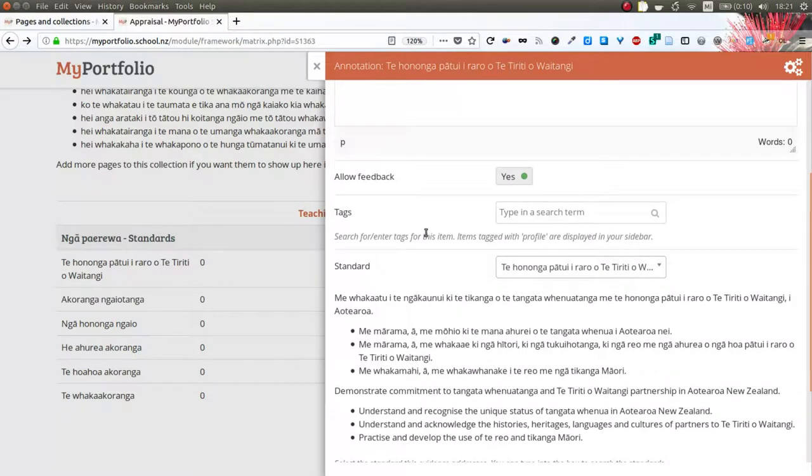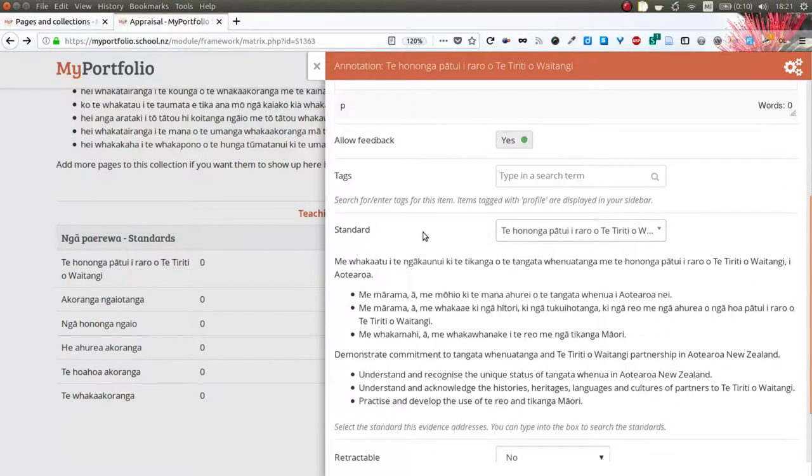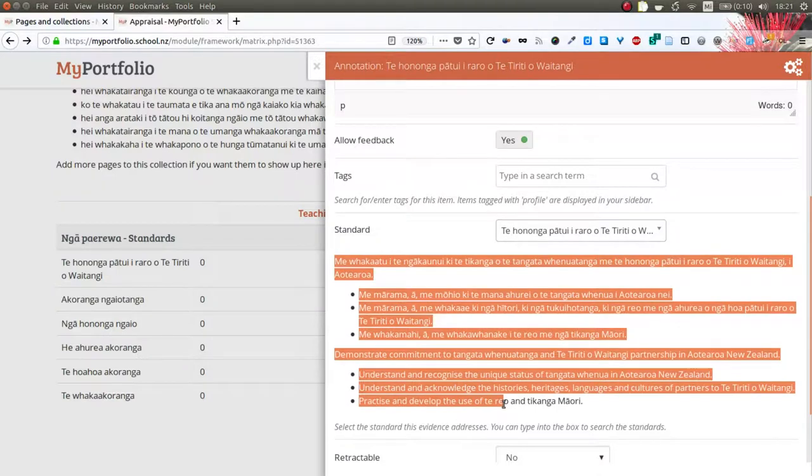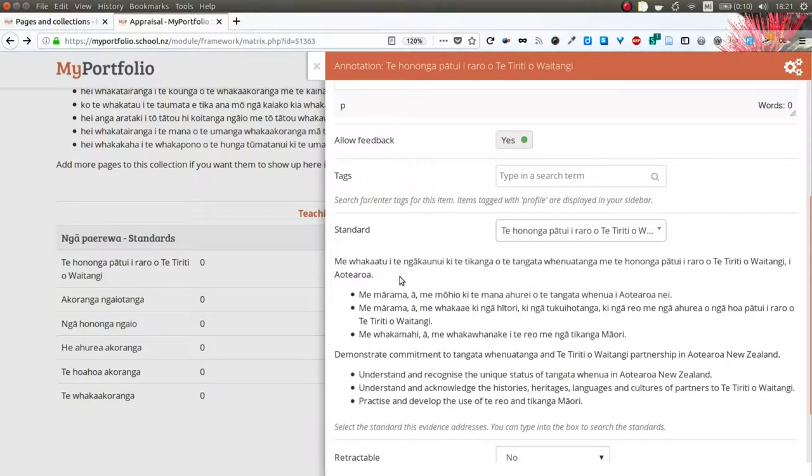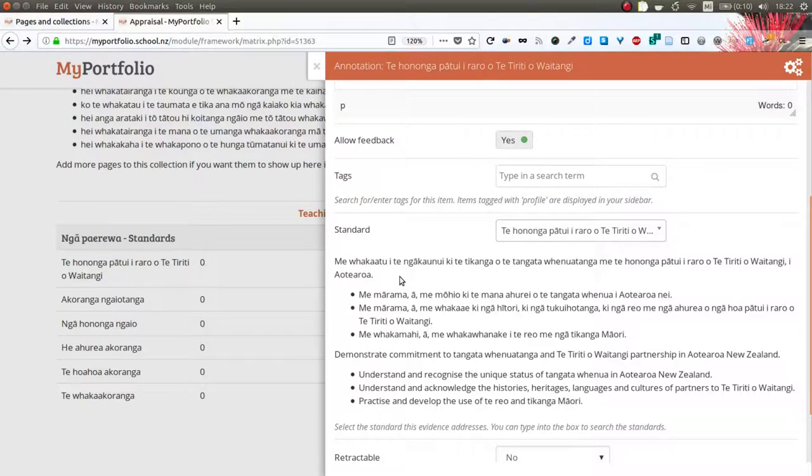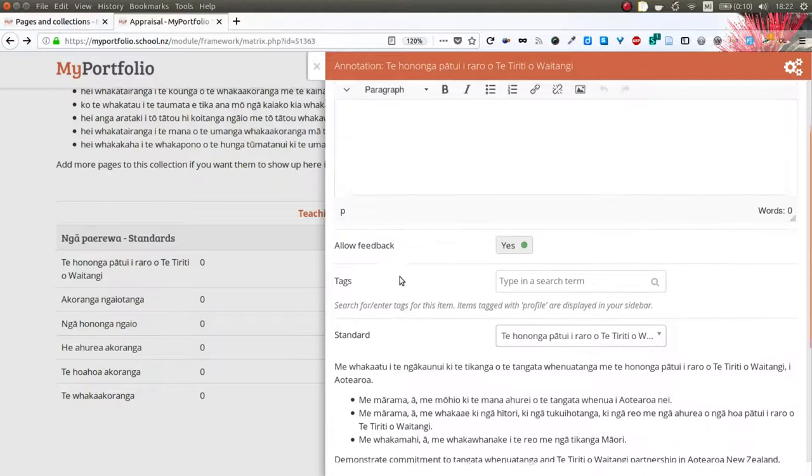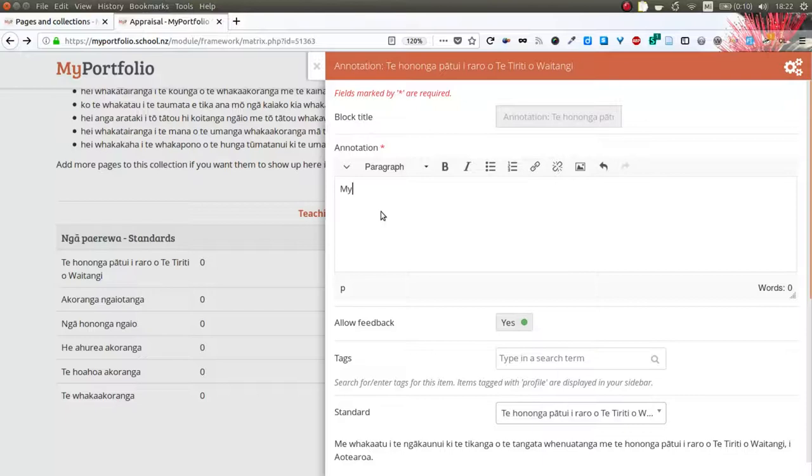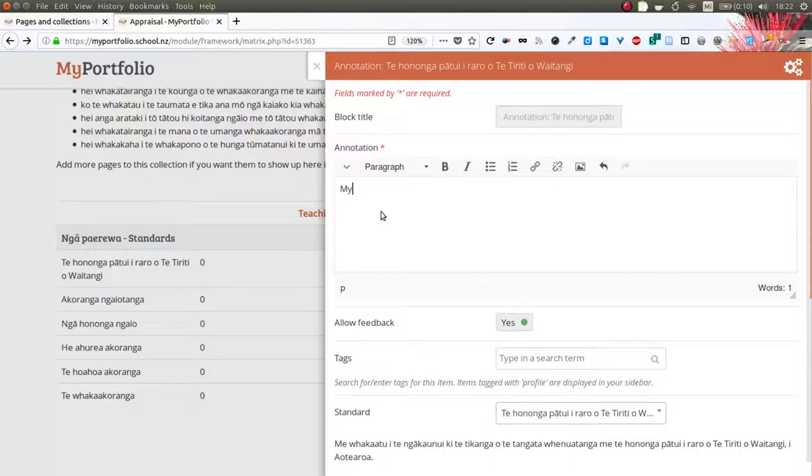If you scroll further down you again see the indicators mentioned so that you can make sure to refer back to them and see what is expected of you in there. Then in the annotation field itself you can provide your reasoning why you think this particular portfolio page is aligned with the standards.